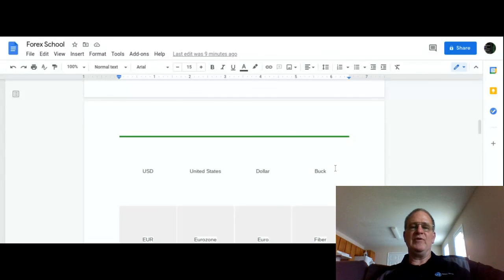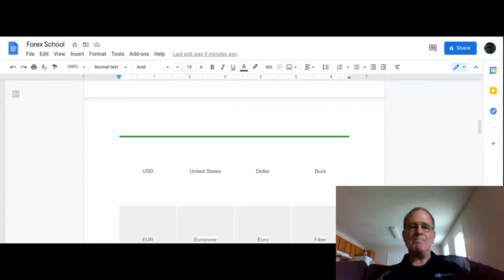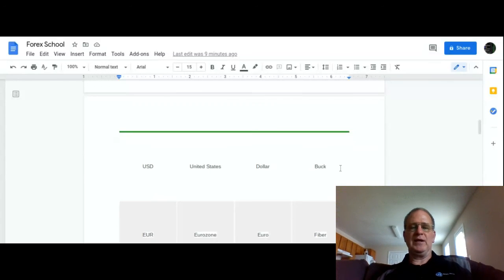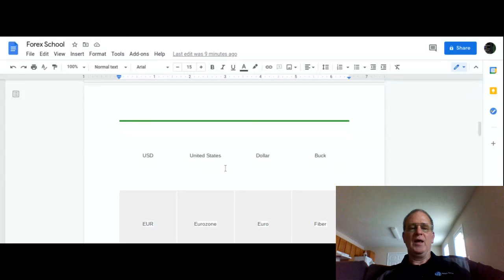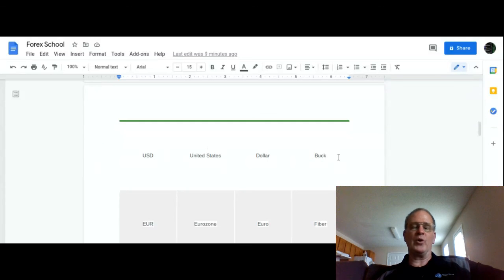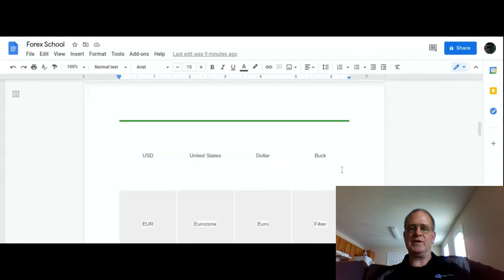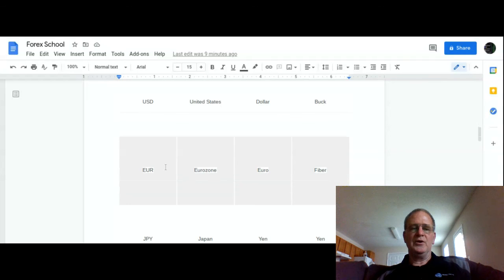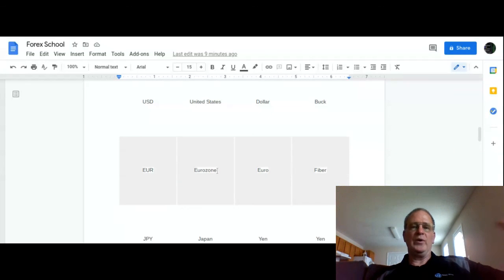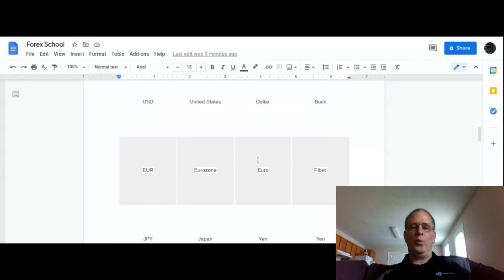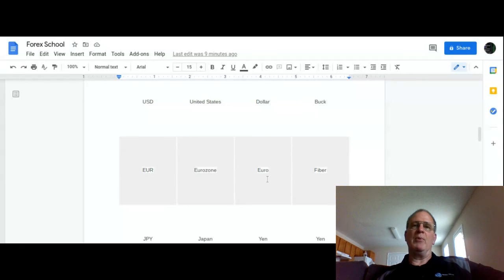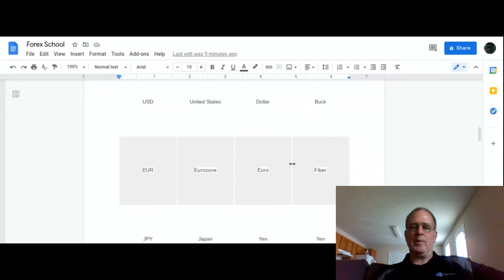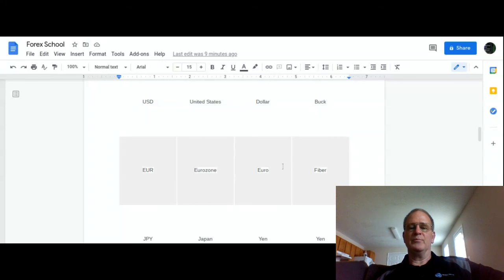I put a list together here of the major currencies in the world, and these are the only ones I trade. The reason I trade these is they have a tight or small bid-ask spread, and we'll talk more about that later. US Dollar, United States, our currency is the dollar. Forex has a nickname for every currency - they call the dollar the buck. Euro, this is the eurozone, European countries that all went together and created one currency. They call it the fiber. Japan, Japanese yen, it's called the yen.